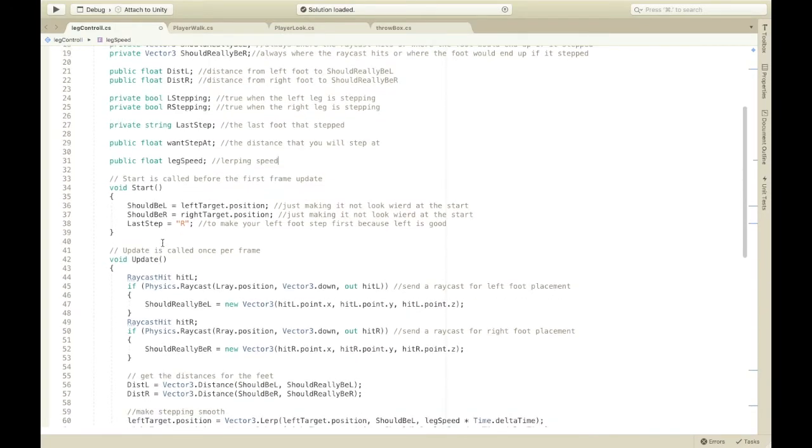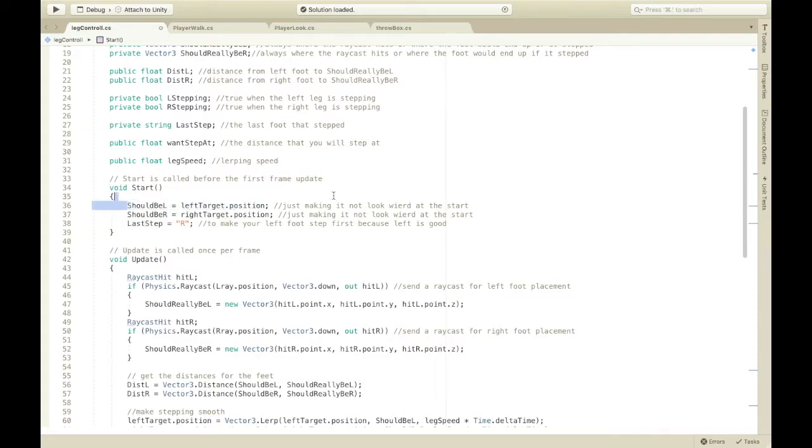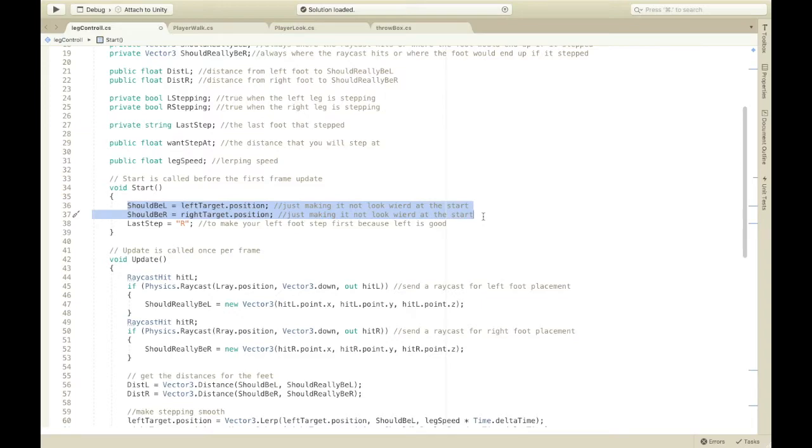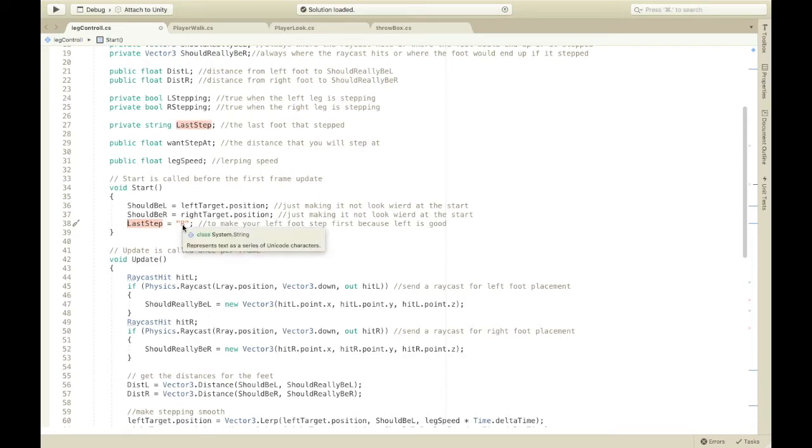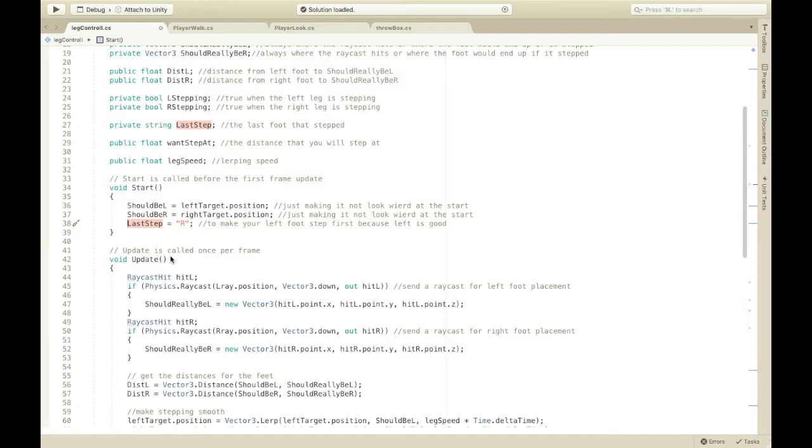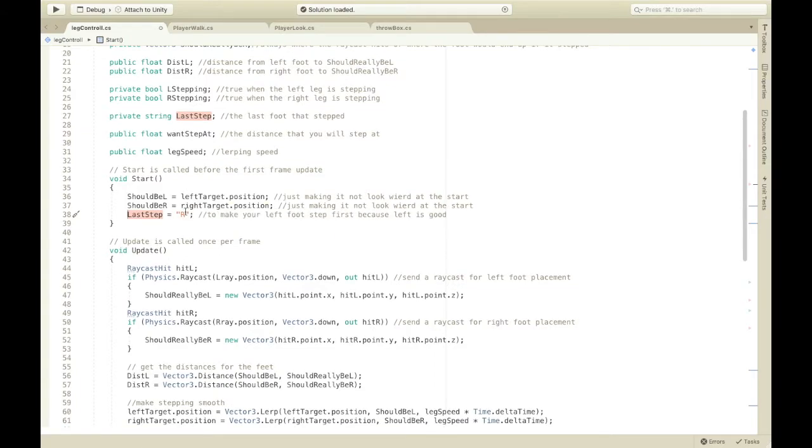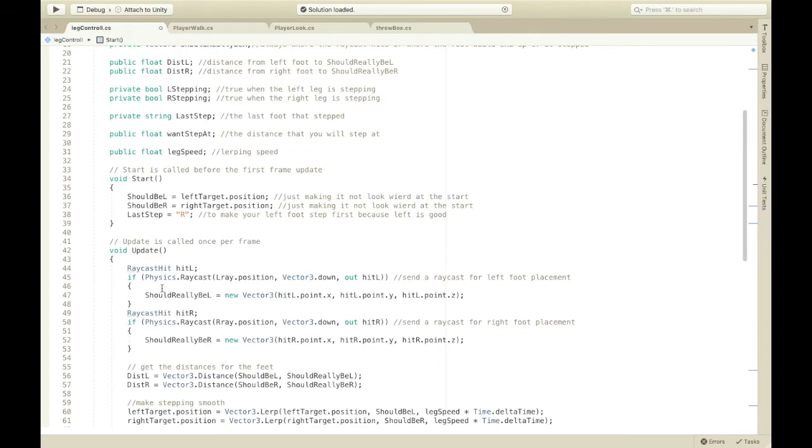So, now in the start, it's just making it not look weird at the start. Because, sometimes it's teleporting for a frame and stuff. And, then, this is just making, telling my script that the last step was the right foot. Because, I want it to start on the left foot. Just so it starts on the foot. You could put this as L if you right starting first. It doesn't really matter at all.